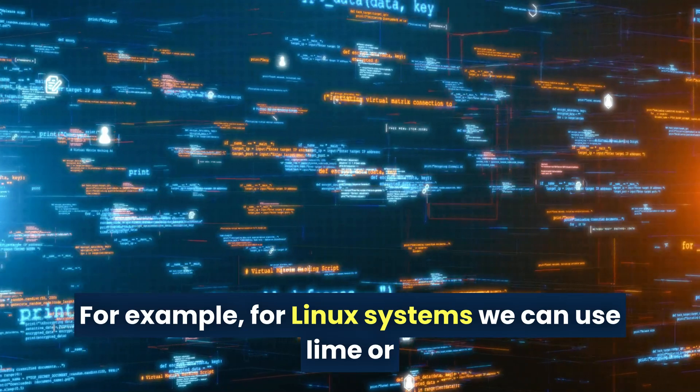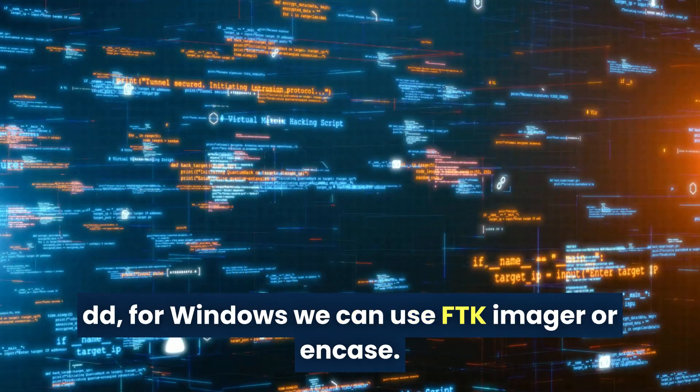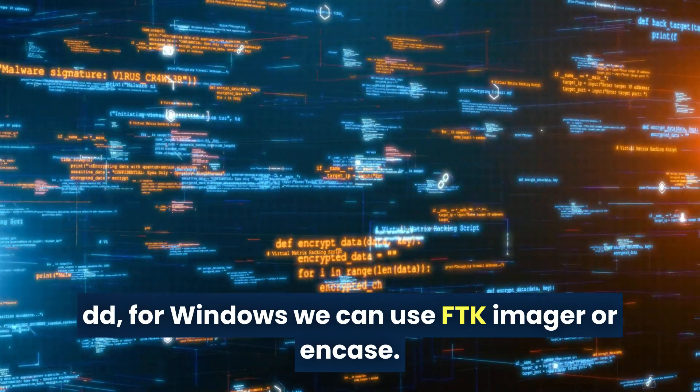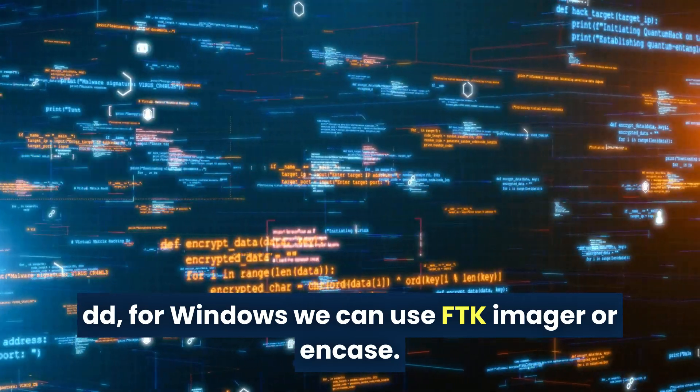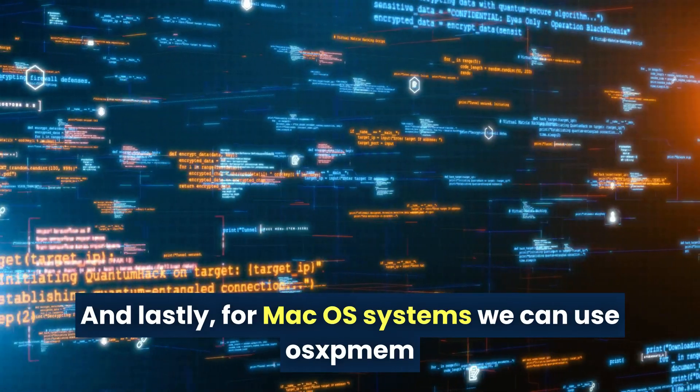For example, for Linux systems, we can use Lime or DD. For Windows, we can use FTK Imager or Encase. And lastly, for Mac OS systems, we can use OSPmem.